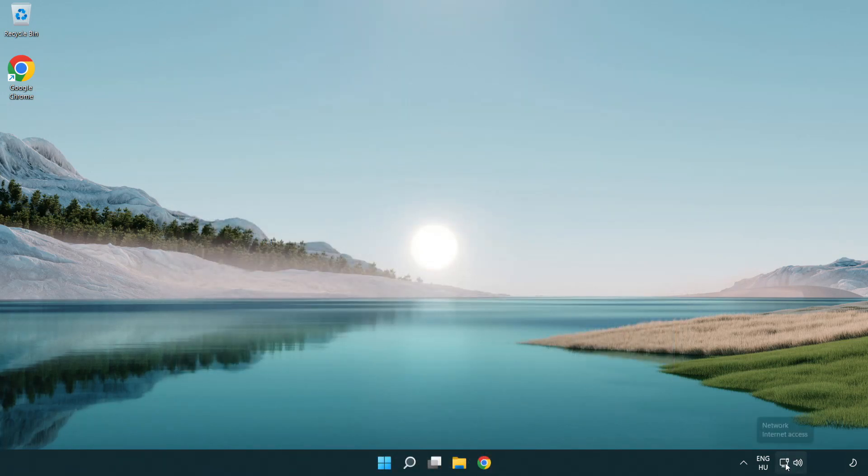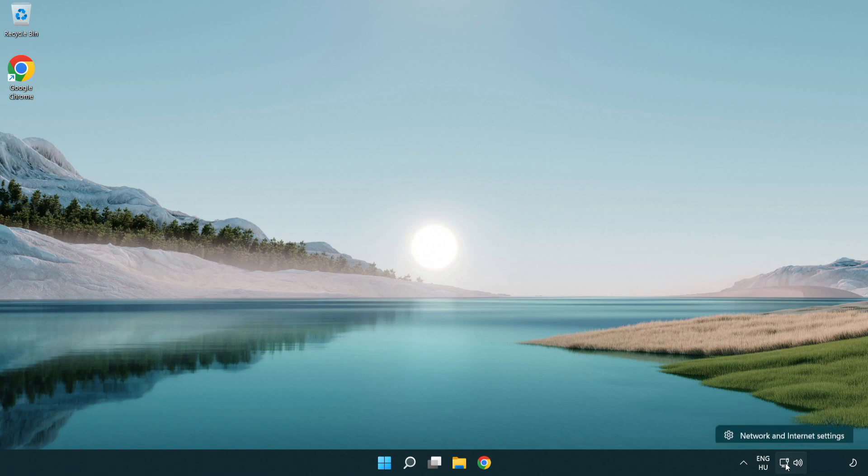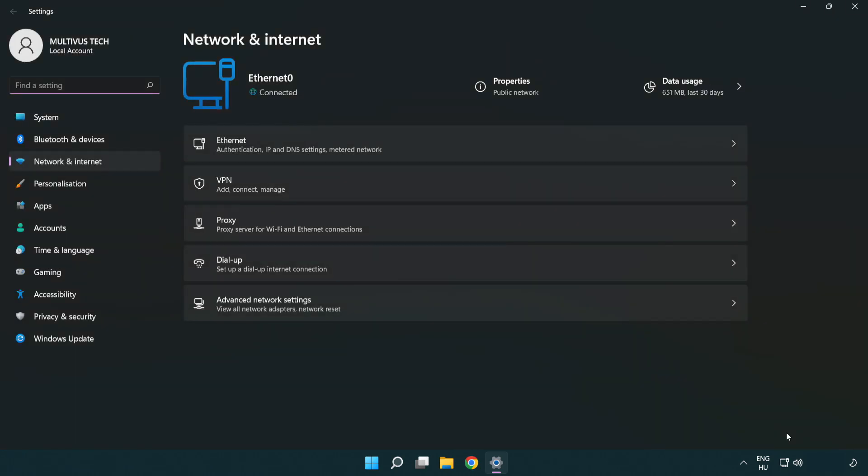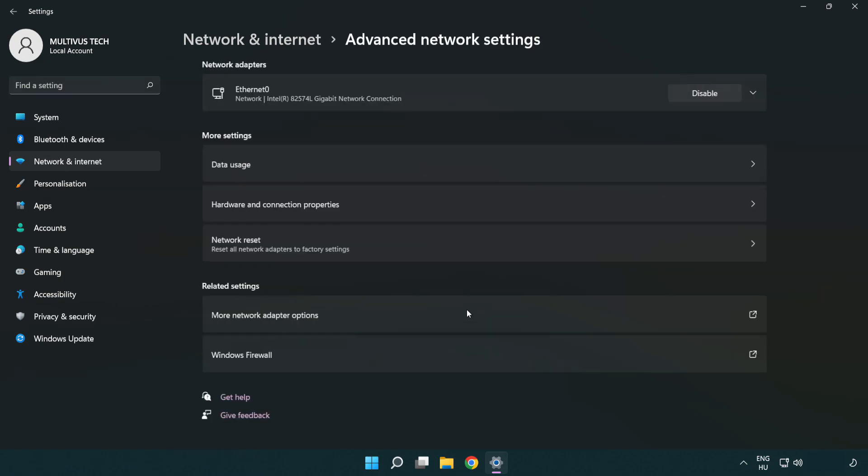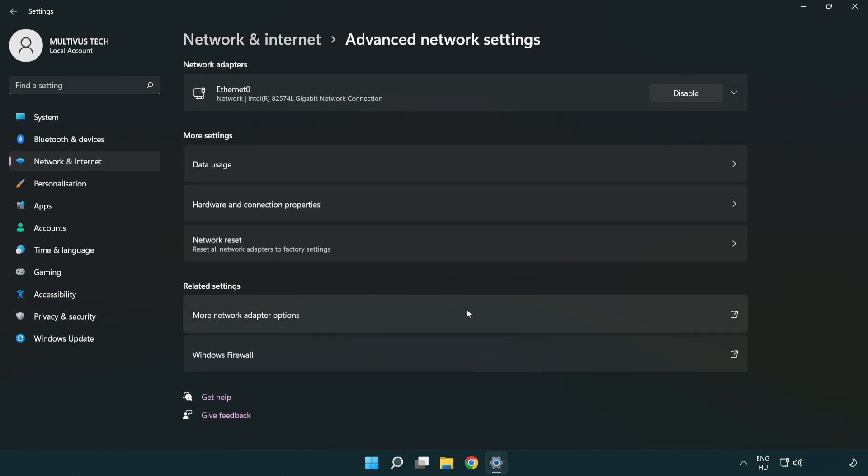Right-click Ethernet and open Network and Internet settings. Click Advanced network settings, then click More network adapter options.